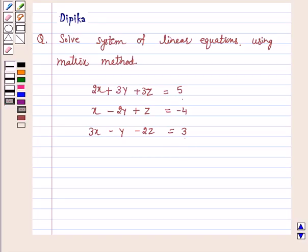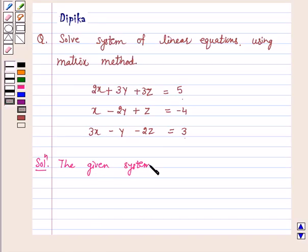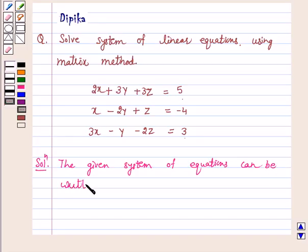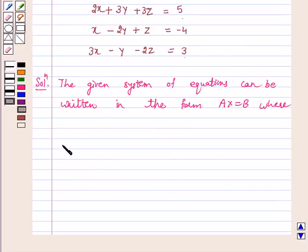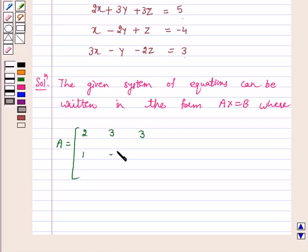Let's start the solution. The given system of linear equations can be written in the form AX is equal to B, where A is equal to the matrix: 2, 3, 3; 1, minus 2, 1; 3, minus 1, minus 2.